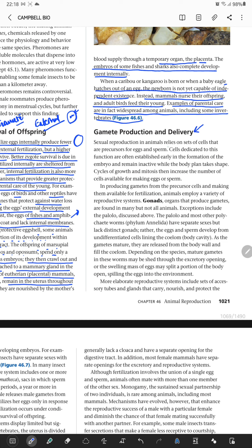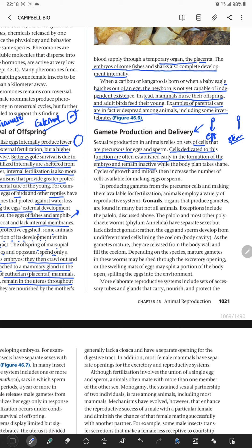Sexual reproduction in animals relies on a set of cells which are the gametes — the precursors of eggs and sperm. There are male and female cells divided by precursors into egg and sperm, or male and female gametes. The cells dedicated to this function are often established early in the formation of the embryo and remain inactive while the body plan takes shape.